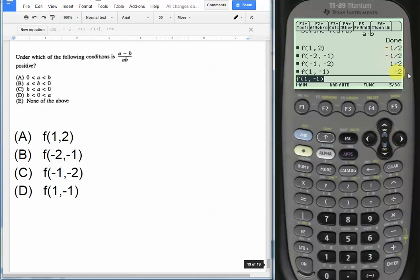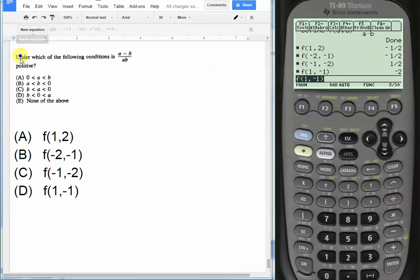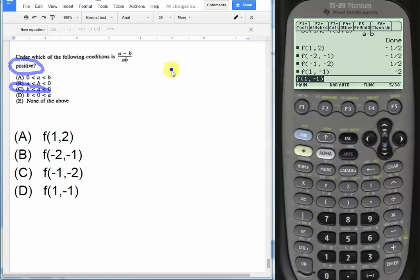So we can see that choice C is the only choice which gives us a positive result, which is what we were looking for. We wanted a positive output, which is what choice C gives us. And so choice C would be the answer.